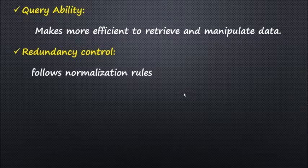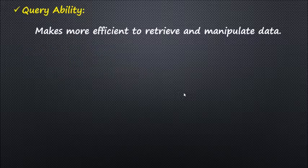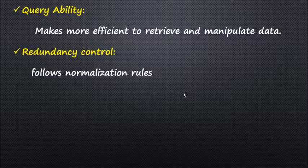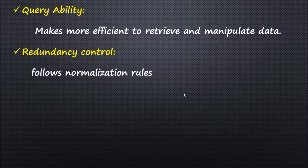The third characteristic is redundancy control. It follows normalization rules, which means it splits relations when any attributes have redundant values, and then applies normalization rules.